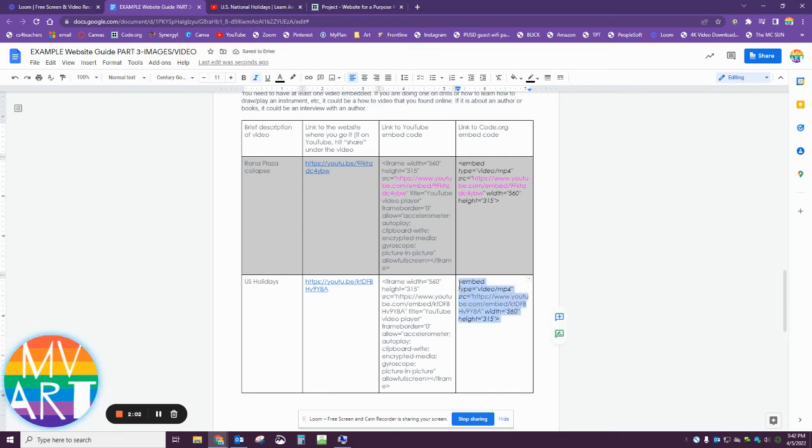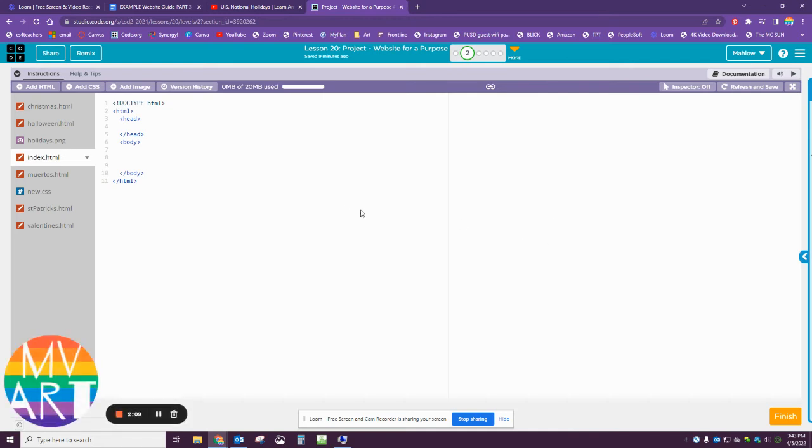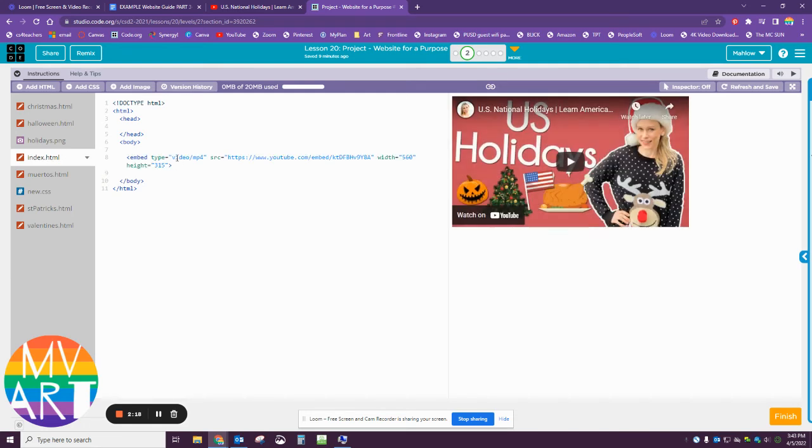Now you would copy this. I have my code.org open—I'm already open to my website. I haven't put anything in yet, but I know that I'm going to want to have this on my home page, so I'm going to go ahead and paste.